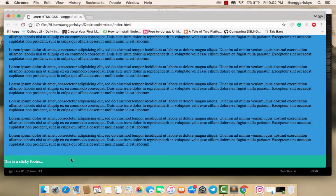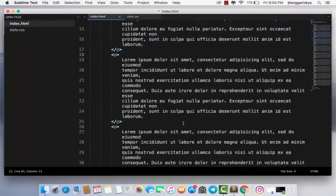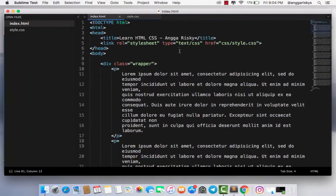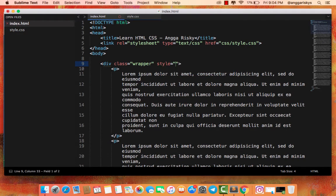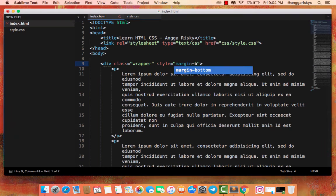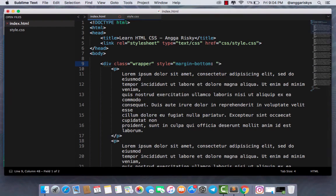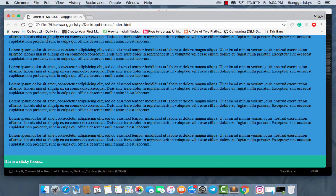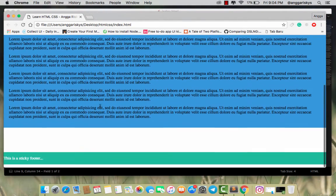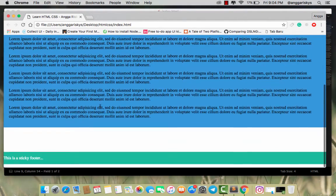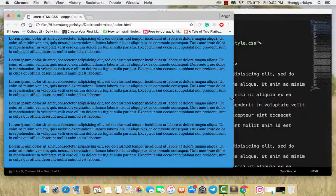I just need to add a margin right here - style margin-bottom: 100 pixels. Then I will save it and refresh. Whenever you resize the device, it's always at the bottom.